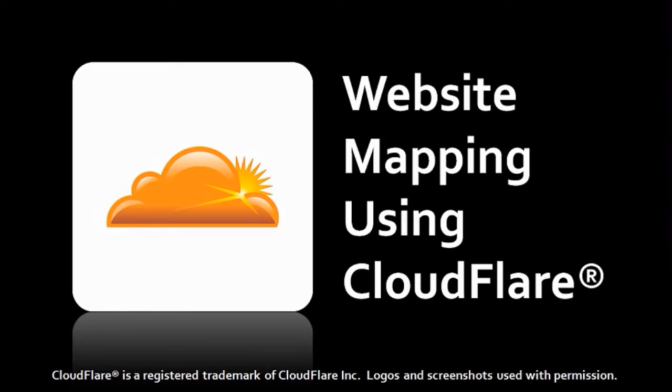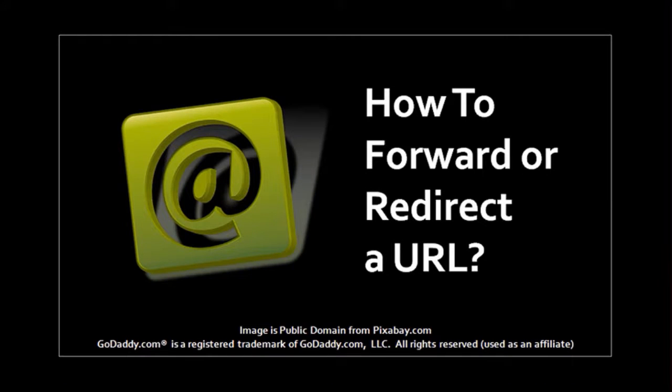Hi, this is Anthony with a tutorial on how to map a website to another URL using Cloudflare. Earlier I created a tutorial on how to forward or redirect a URL to another website.